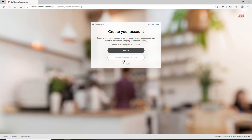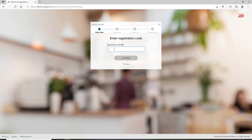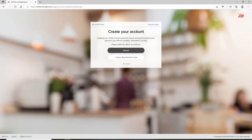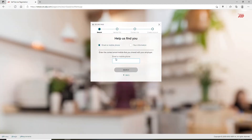If you have a registration code, click on "I have a registration code" and type in the registration code in order to sign up. But if you don't have one, you can click on the Find Me option and enter your email or your mobile number in the text box.